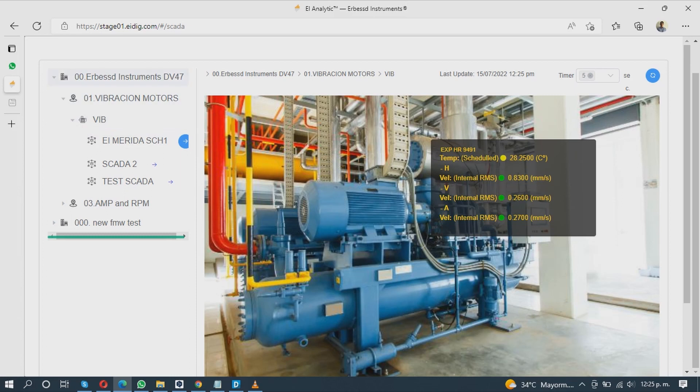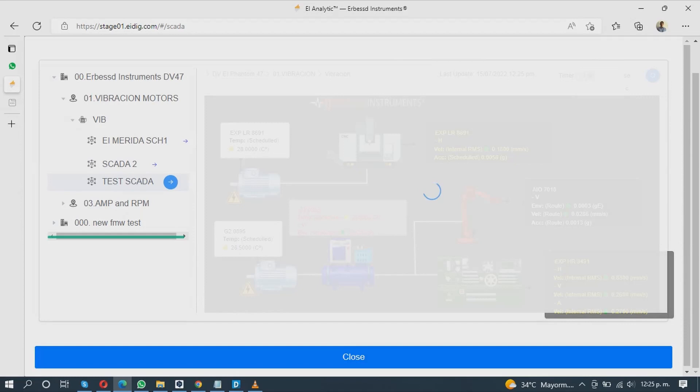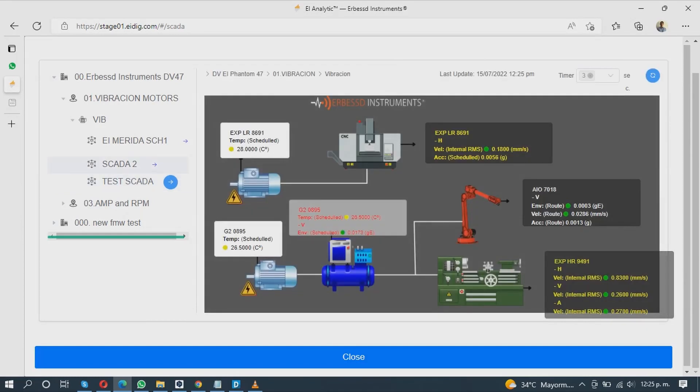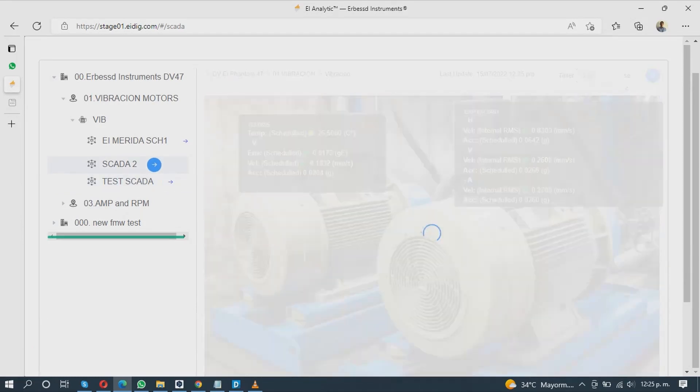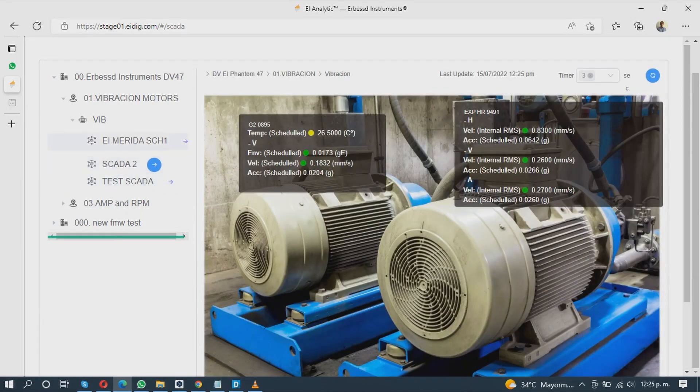They will be under the machine or point you chose to add the data from. Expand the tree and open the scheme you want to monitor.